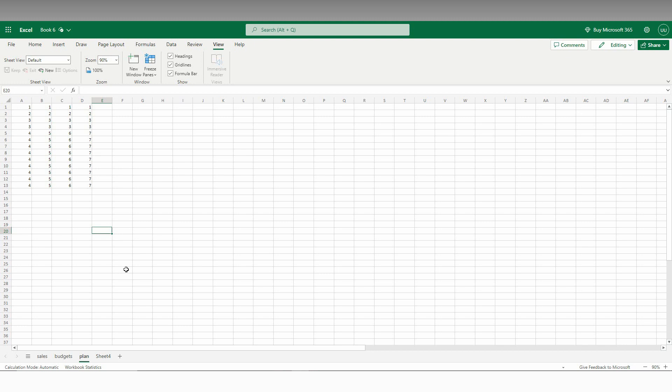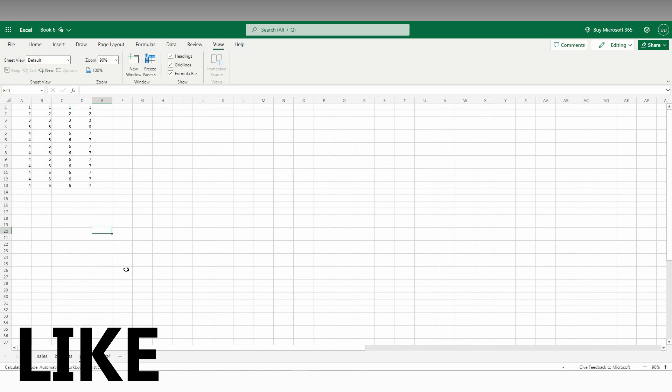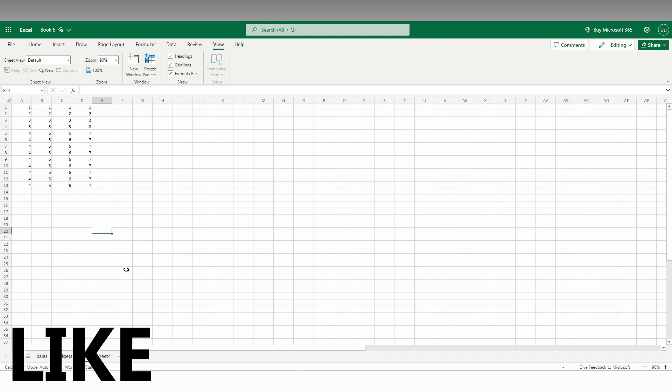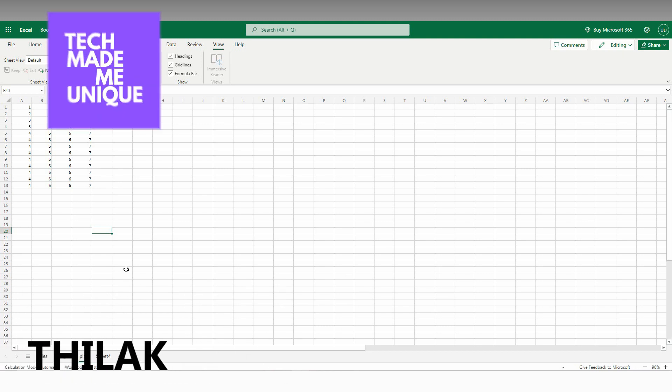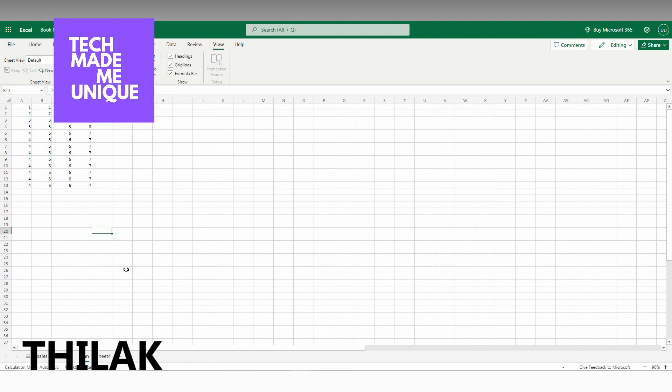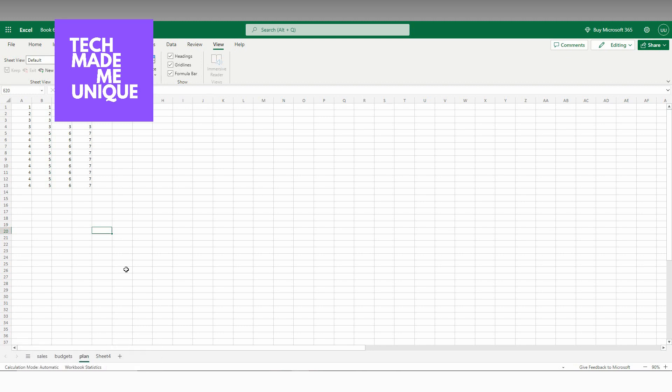I think this video helped you a lot. Like this video, share this video, subscribe to this channel. We will meet in our next video which has super valuable Excel content. This is Thilak signing off from TechMate Be Unique. Have a wonderful day.